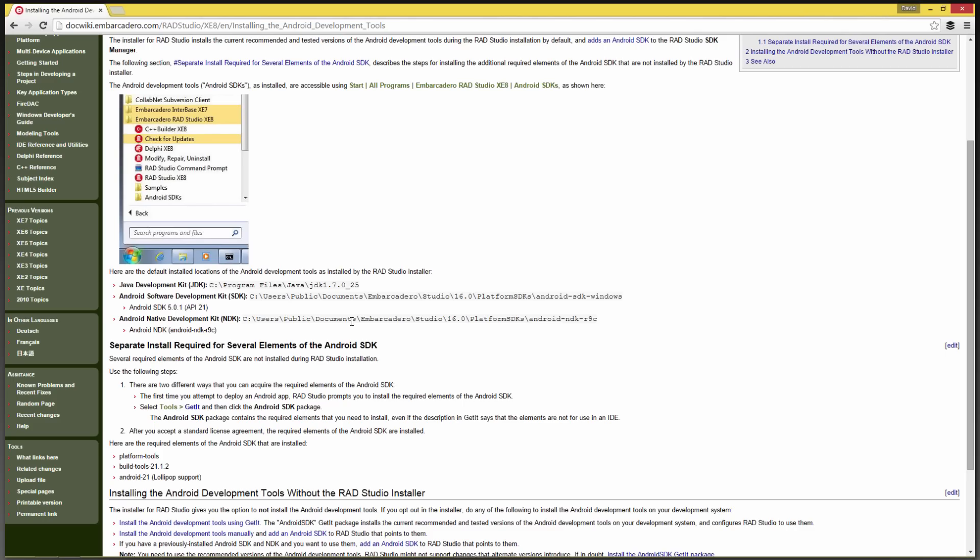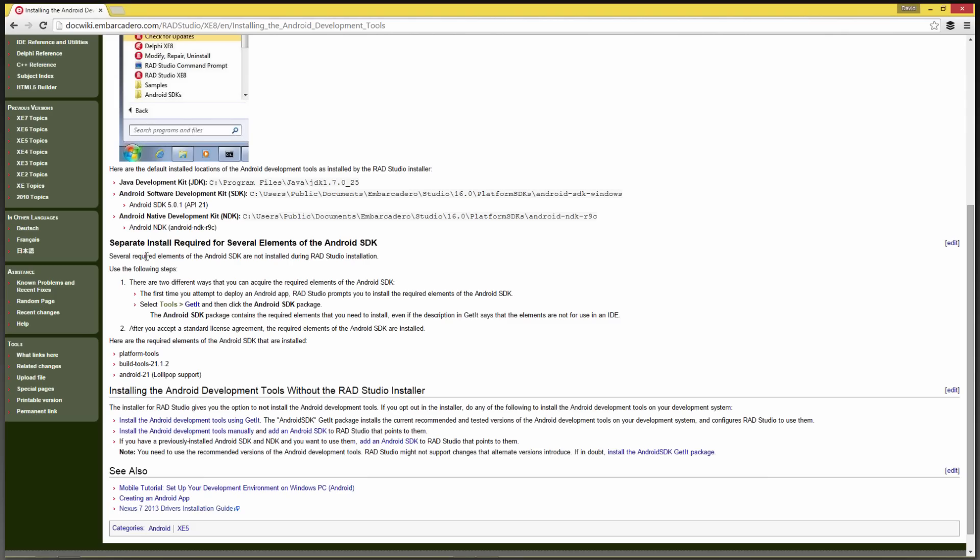And for the NDK, it puts it in platform SDKs, Android NDK, R9C. We installed parts of the SDK and NDK.